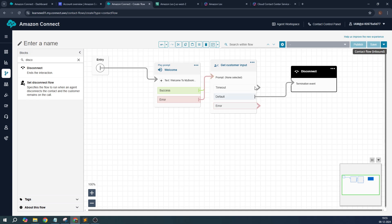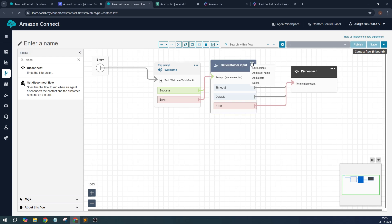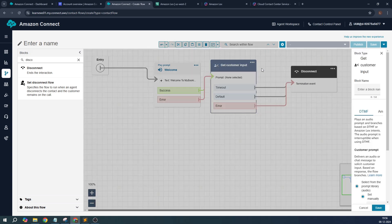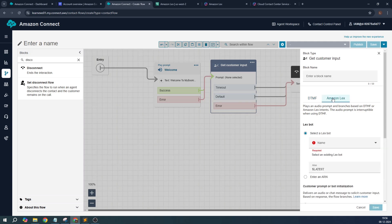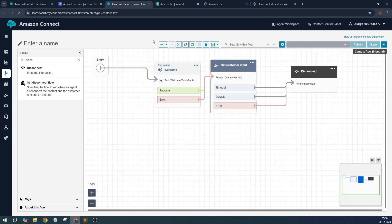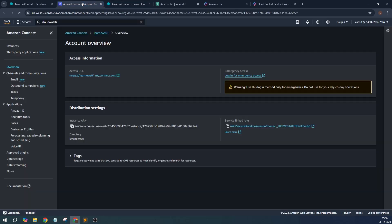If it's a timeout or a default or an error, just for simplicity give it like this. In the edit settings section, we need to add the Amazon Lex bot over here. But before doing that, let's go to this instance page.